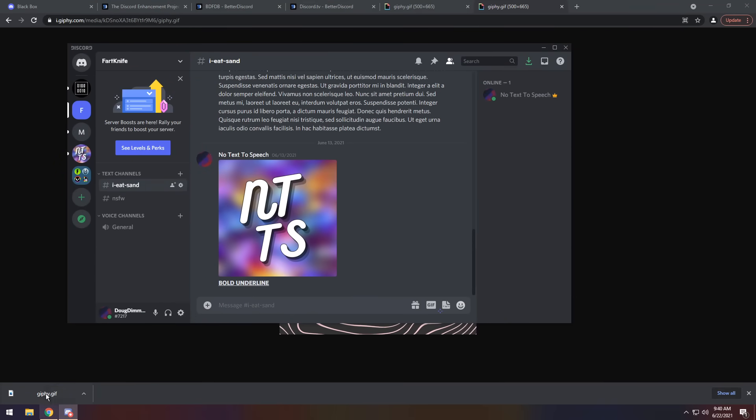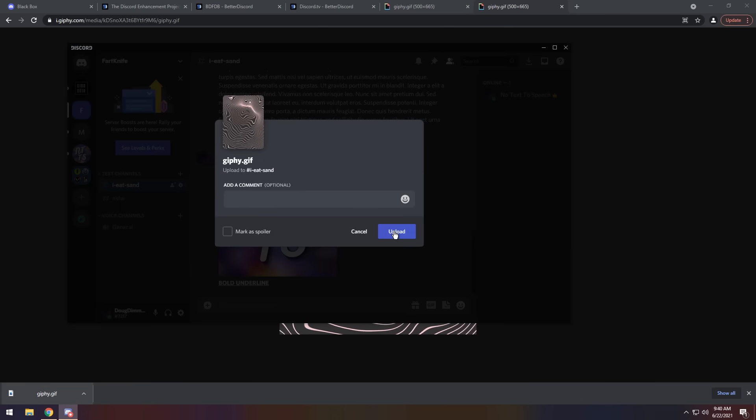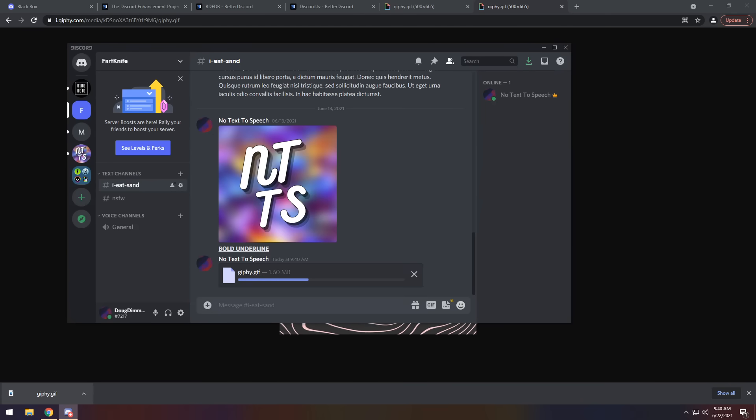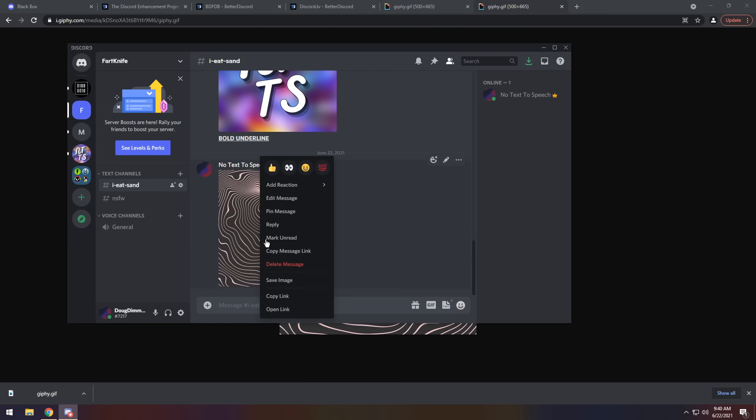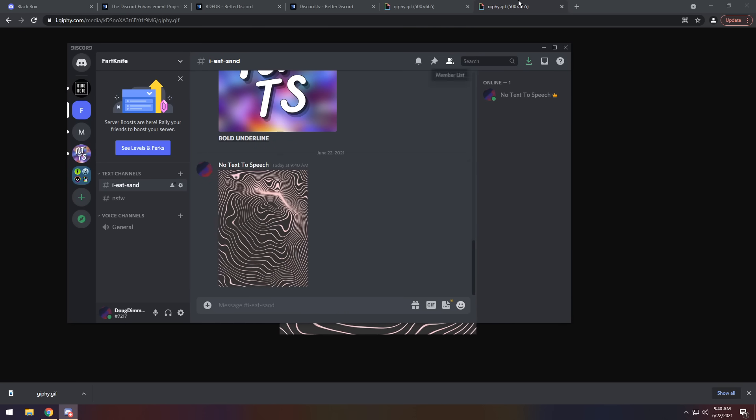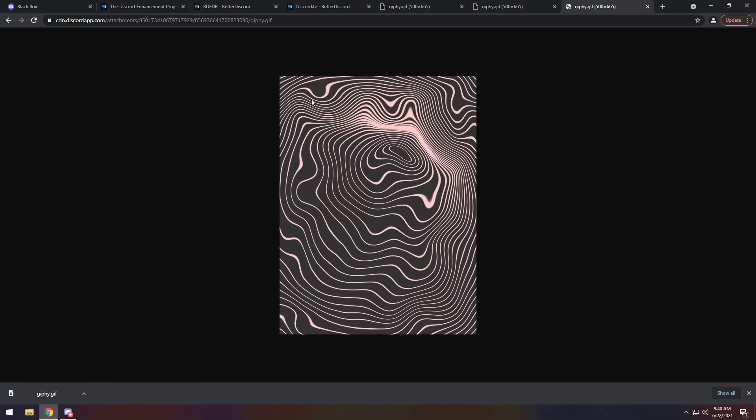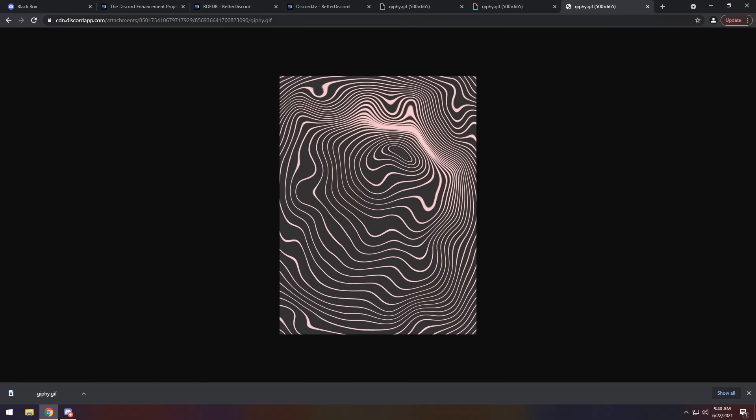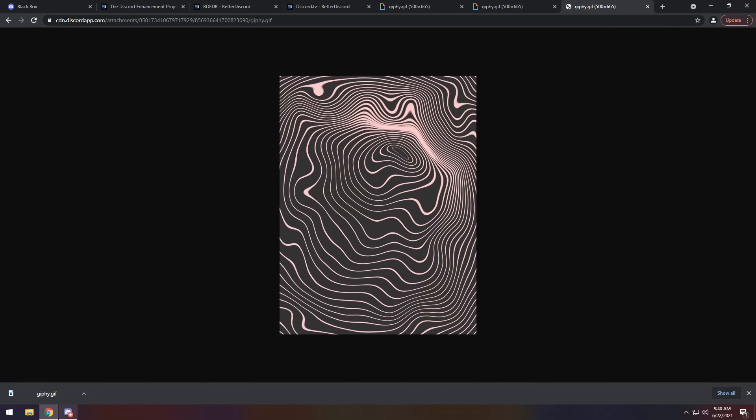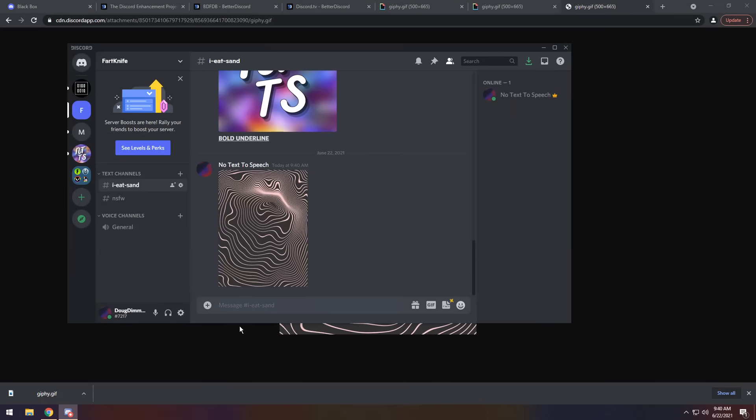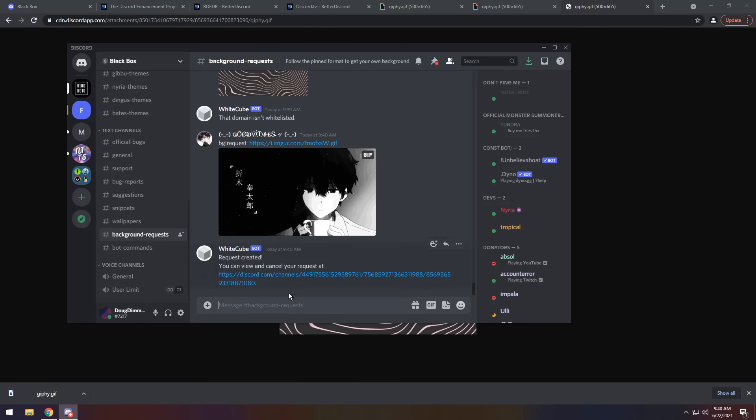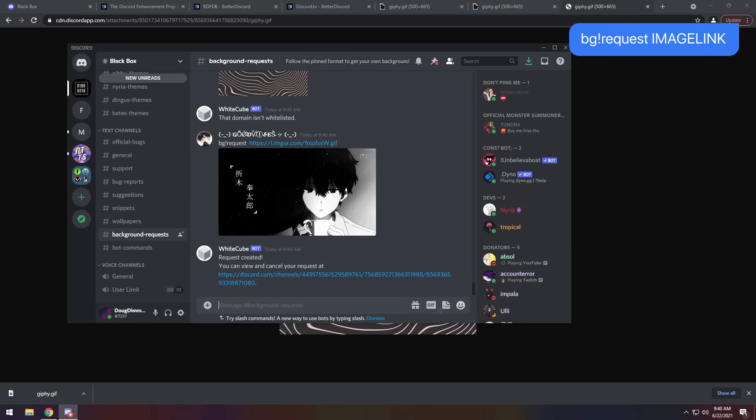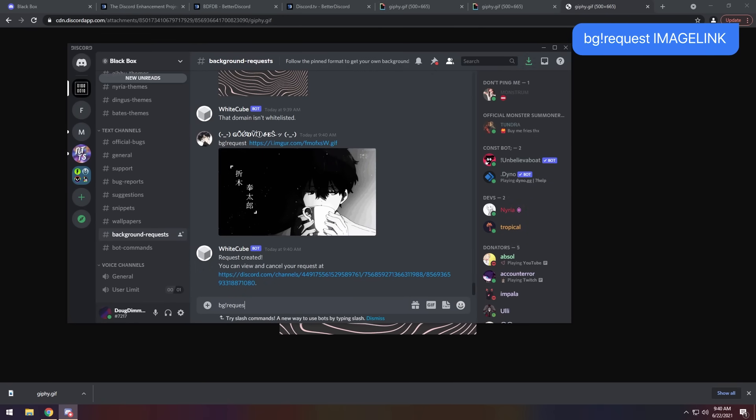So I'm going to drag it into my Discord server. And when I do that, I'm going to click upload. And once it uploads, I am going to right click the image, click copy link. And if I paste it into a browser, I should notice that it is a Discord.app and it's a Giphy.gif. All you need to do is do a background request on the Blackbox server. So BG!request, then paste in the Discord link and it will create a request.